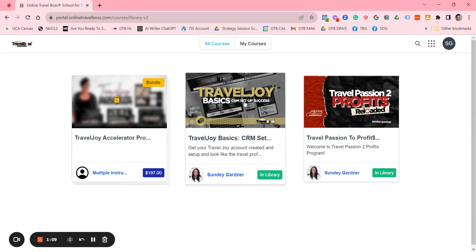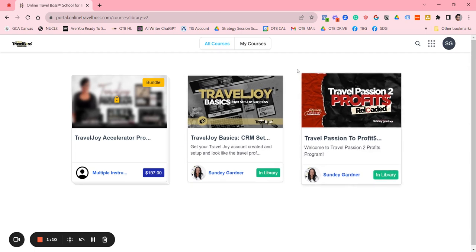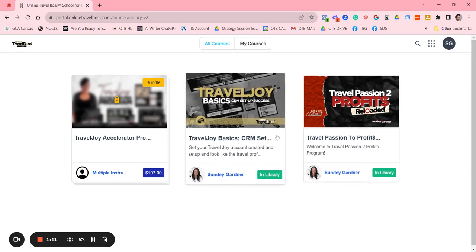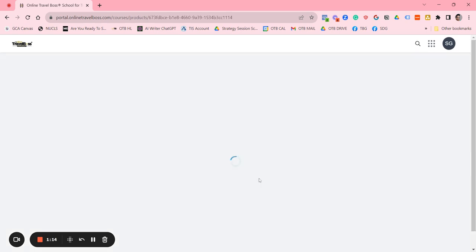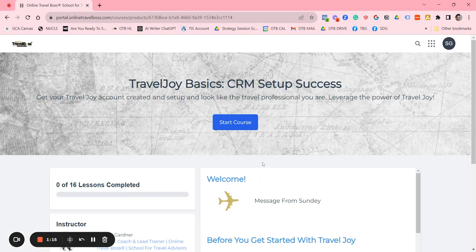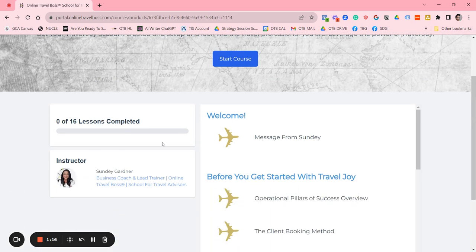At the time of purchase, these courses will show up in your library. And then to take your course, you just click on your particular course and then the courses will be here.